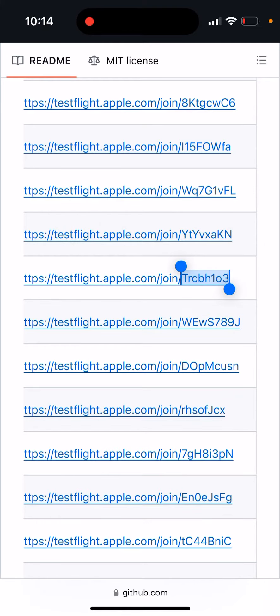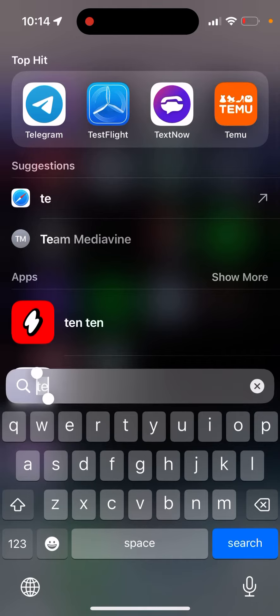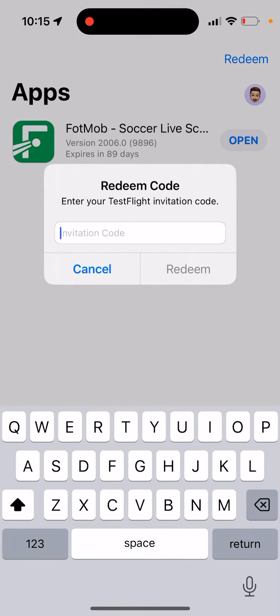So I have this invitation code and I want to redeem it. We're entering the code. So let's just go and paste.